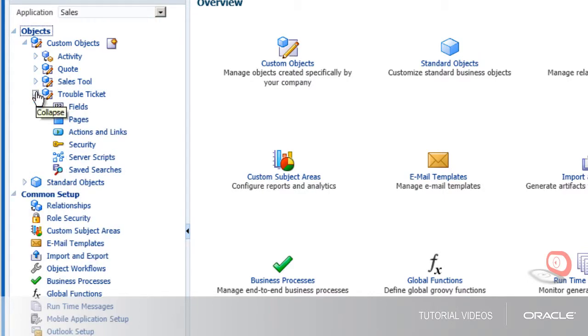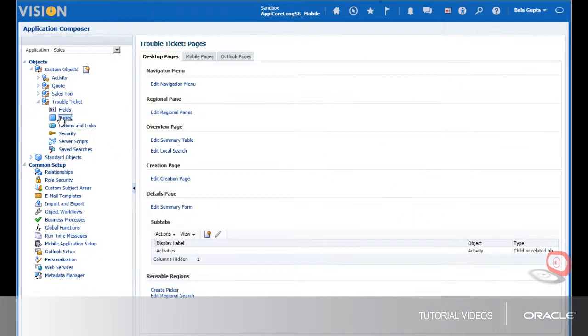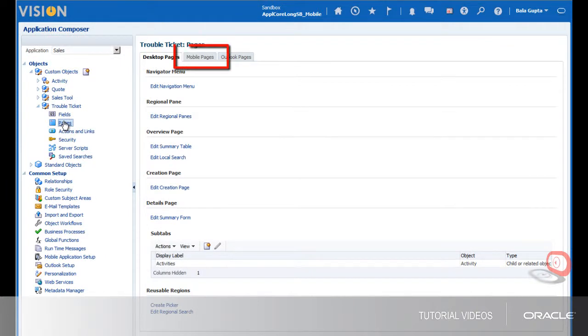We'll start with the trouble ticket object by opening it and clicking the Pages link. Here I see a tab for Mobile Pages, which allows you to customize the mobile pages for the selected object.